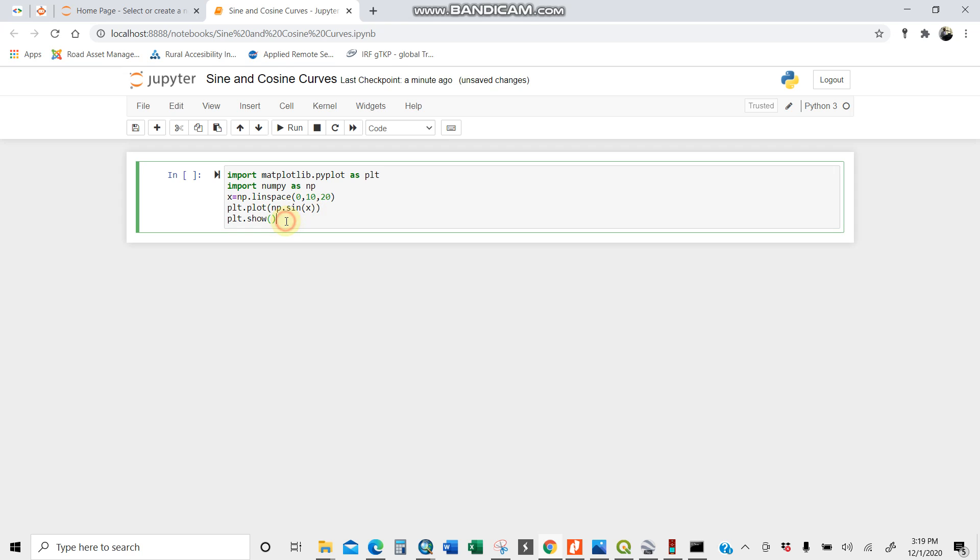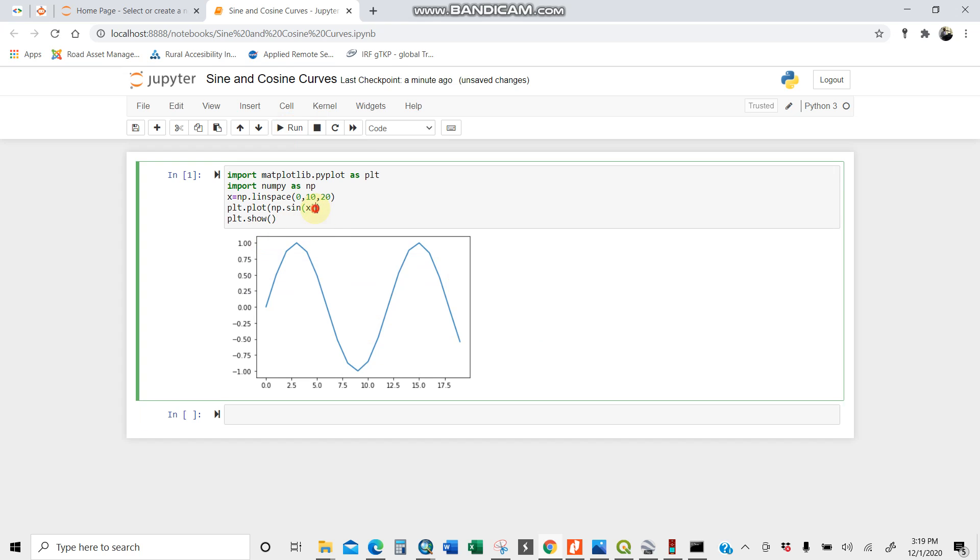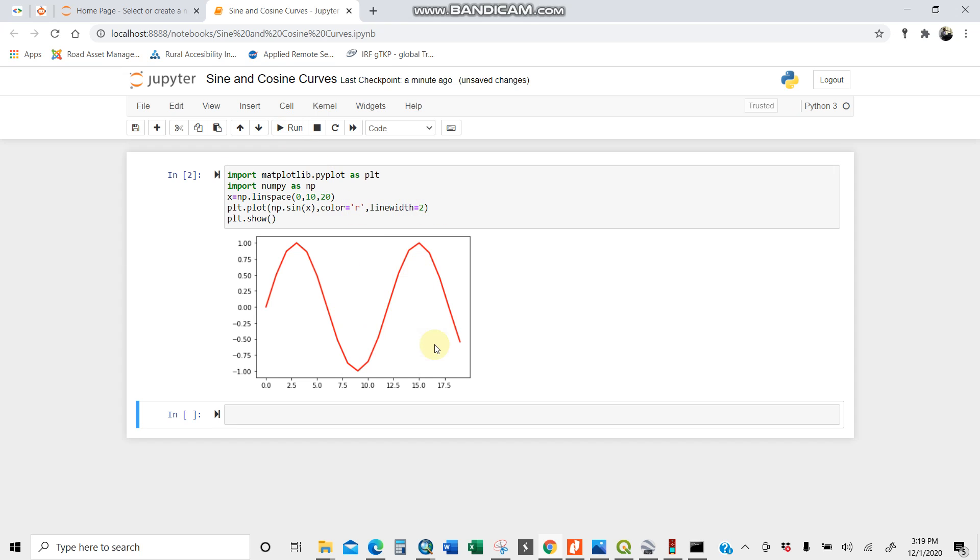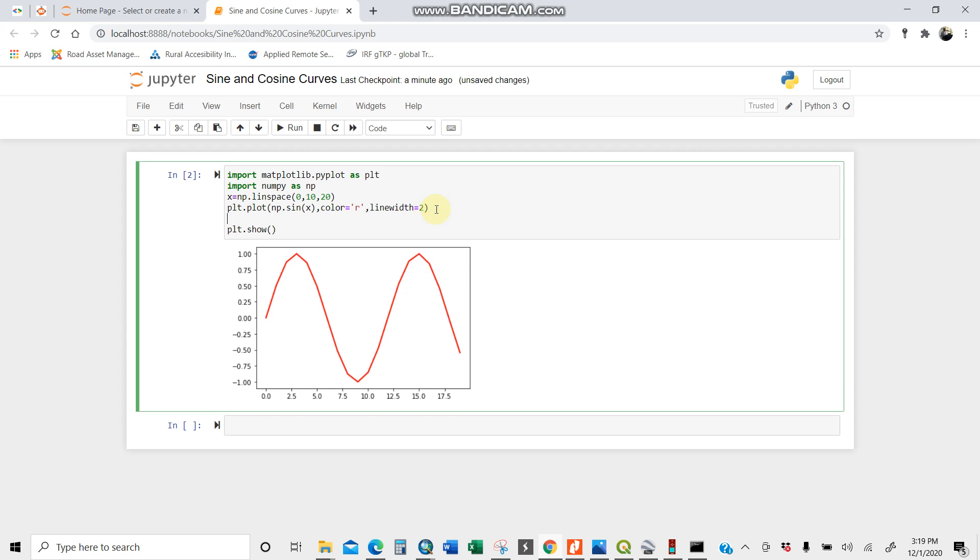Then run. There you are. This is a simple sine curve. You can do some fine tuning. For instance, I can change the color. Let's keep it red color. And I can do the line width. Let's increase it to, for instance, 2. Run. There you are.